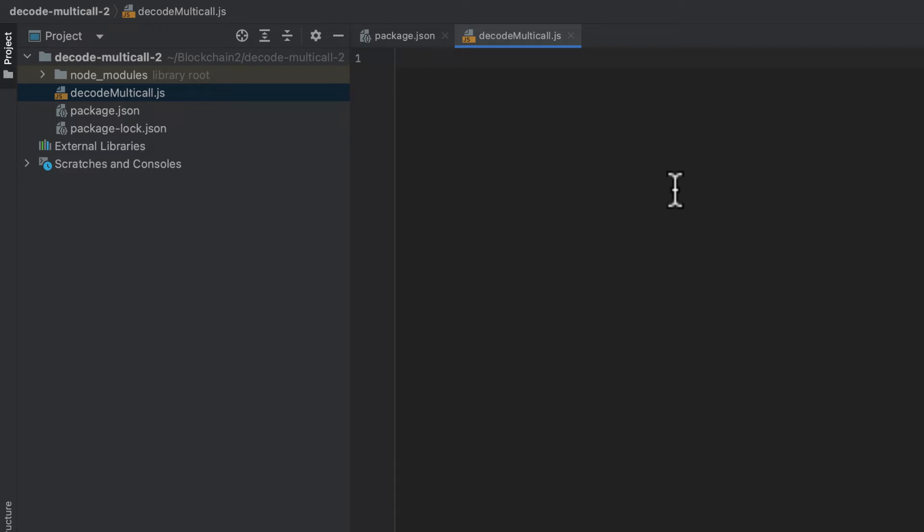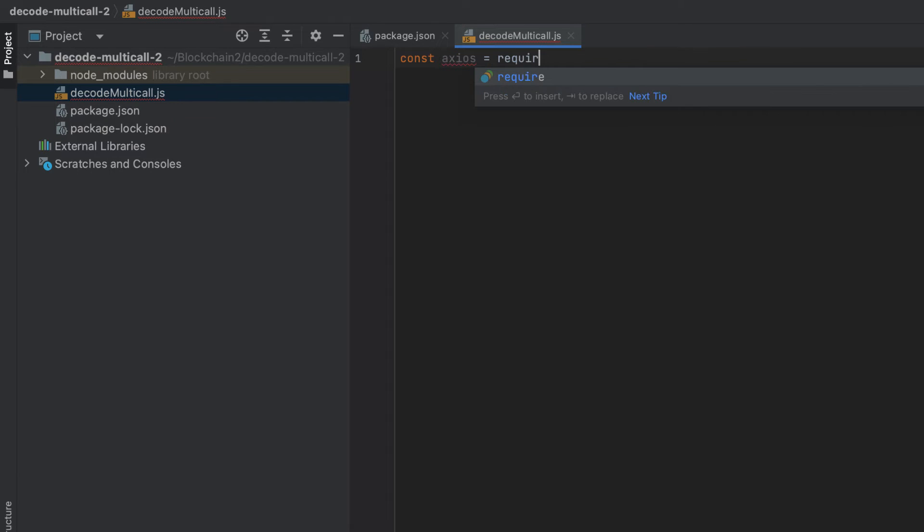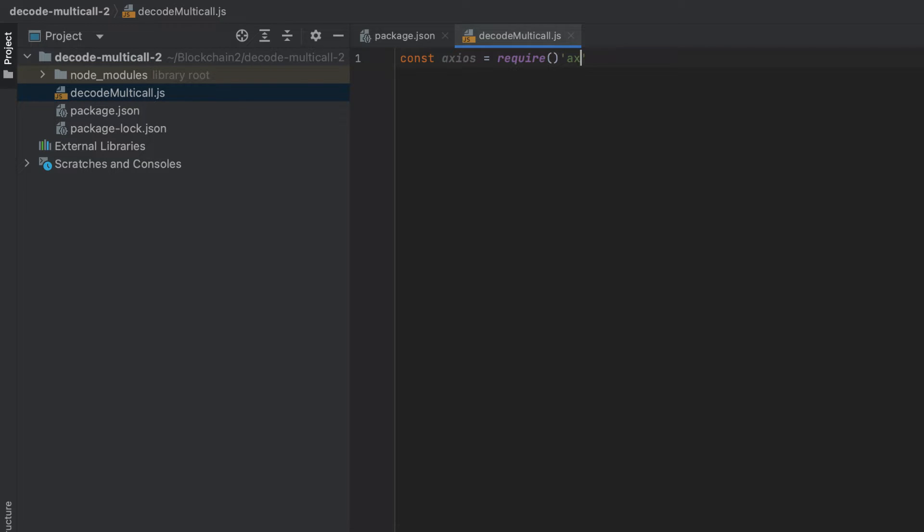And the ABI decoder, which we'll use to decode the multicall transaction.